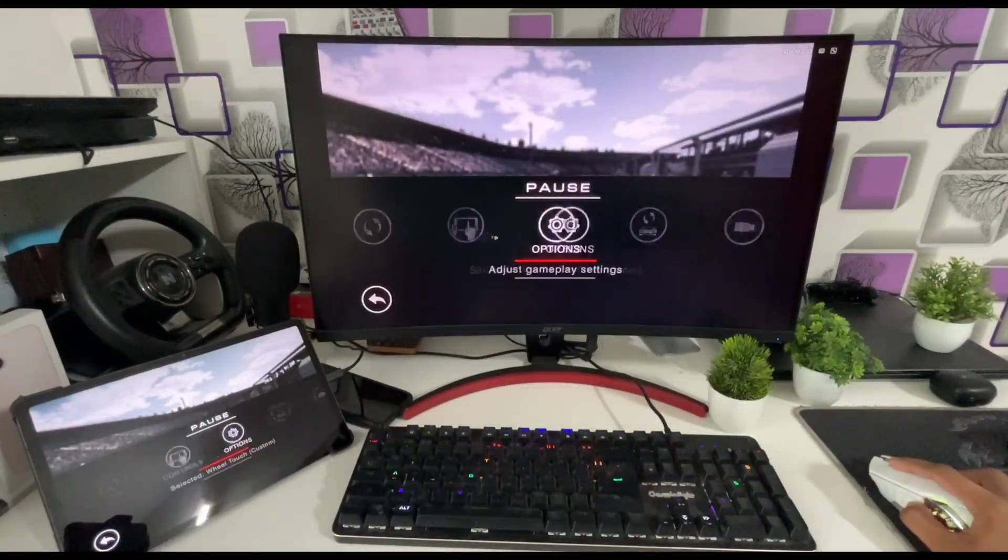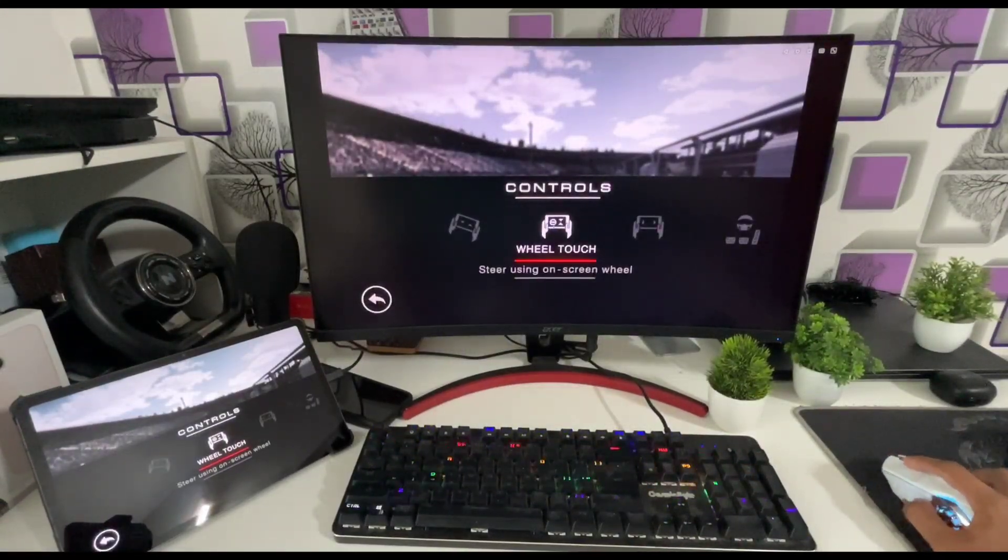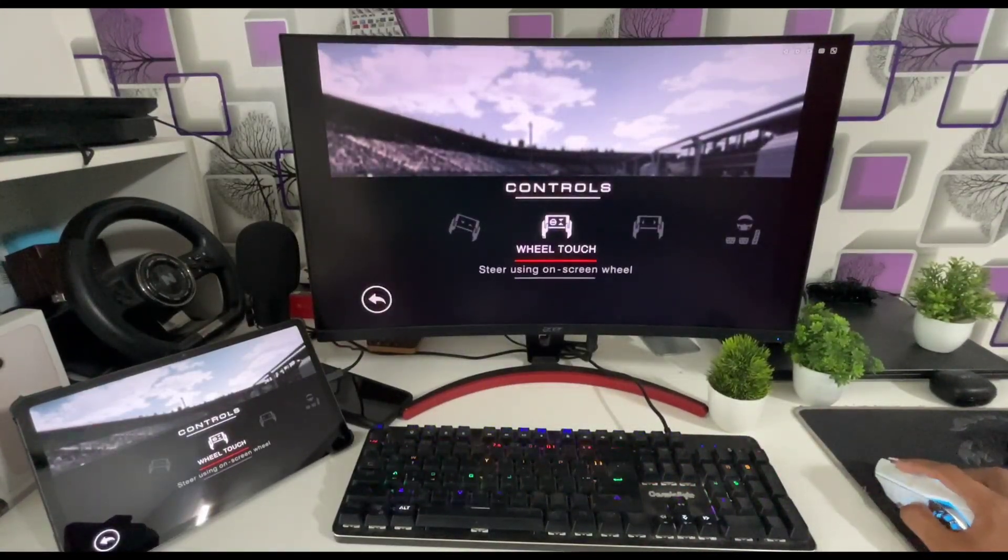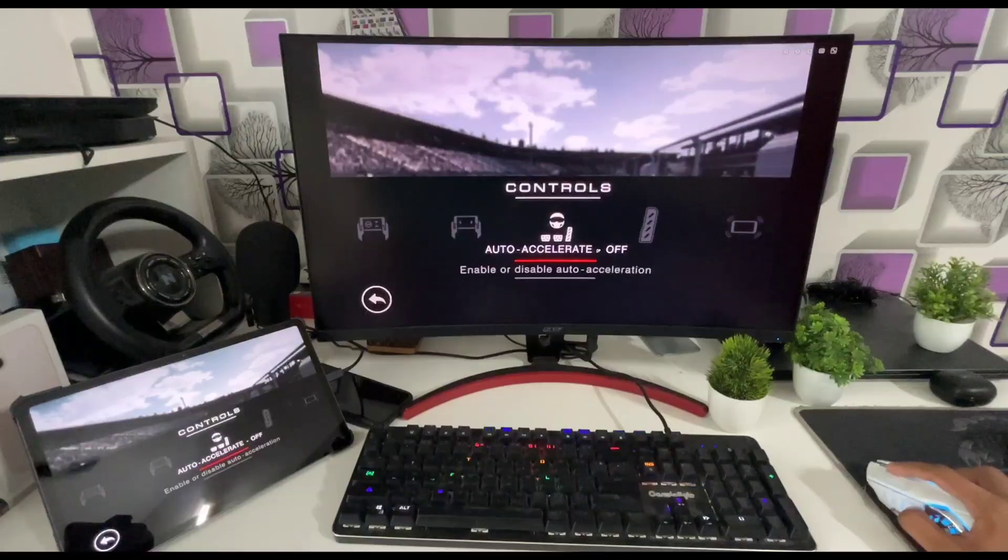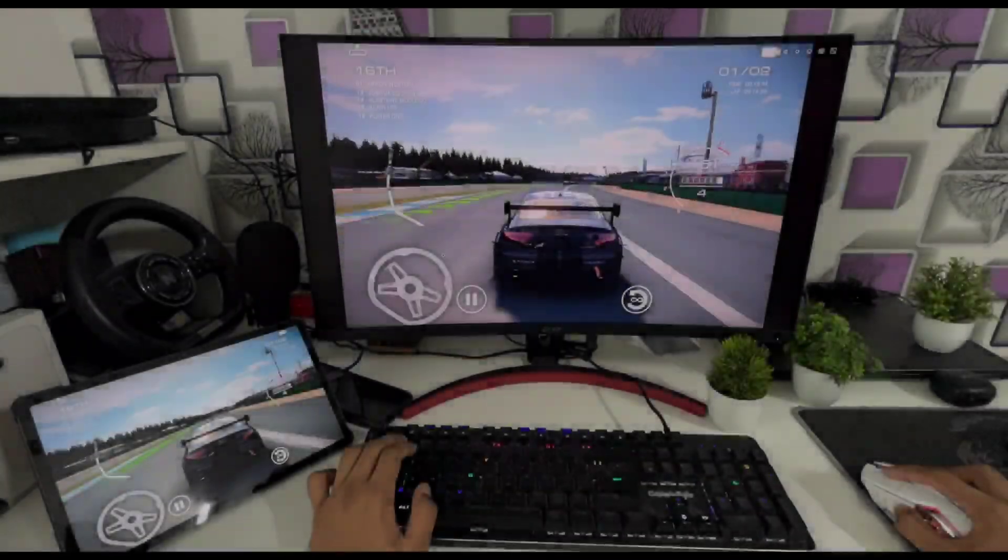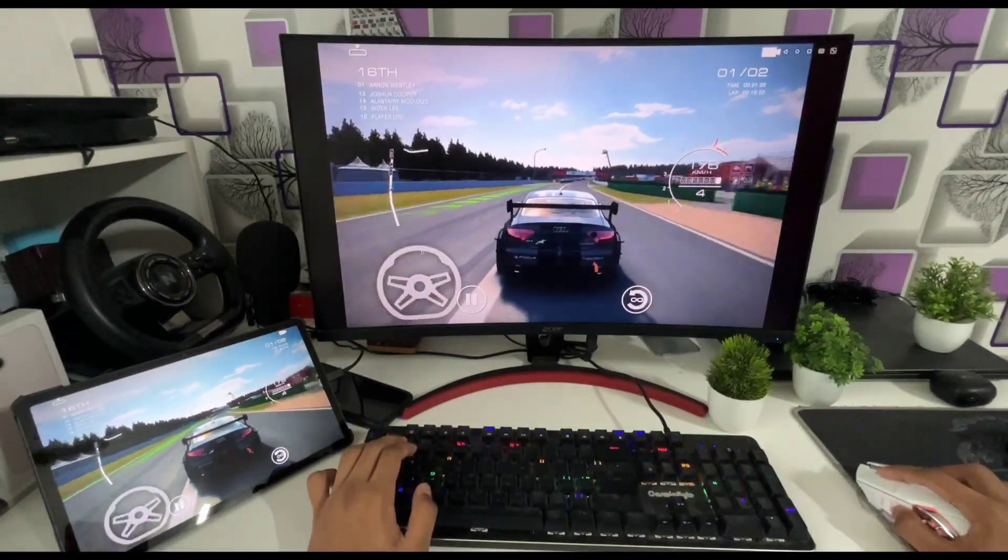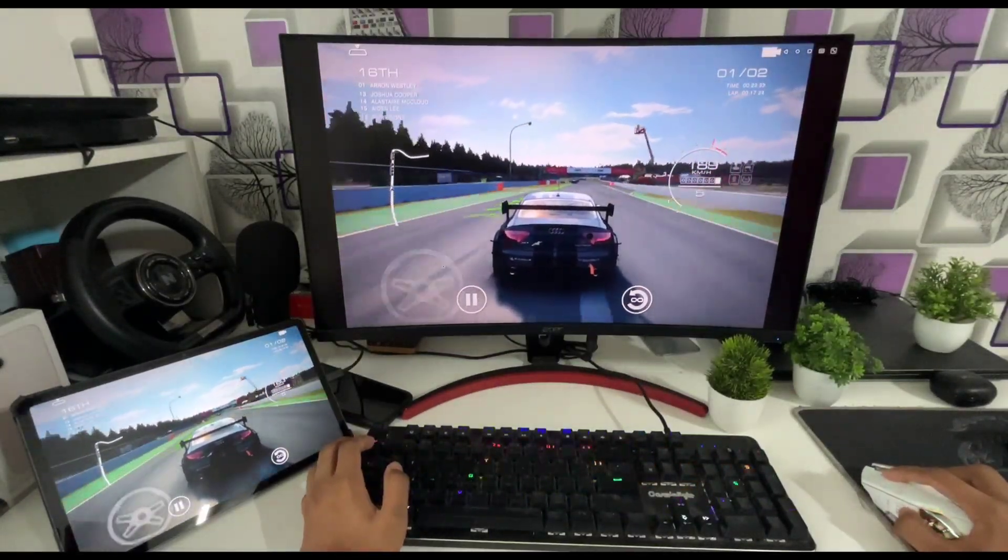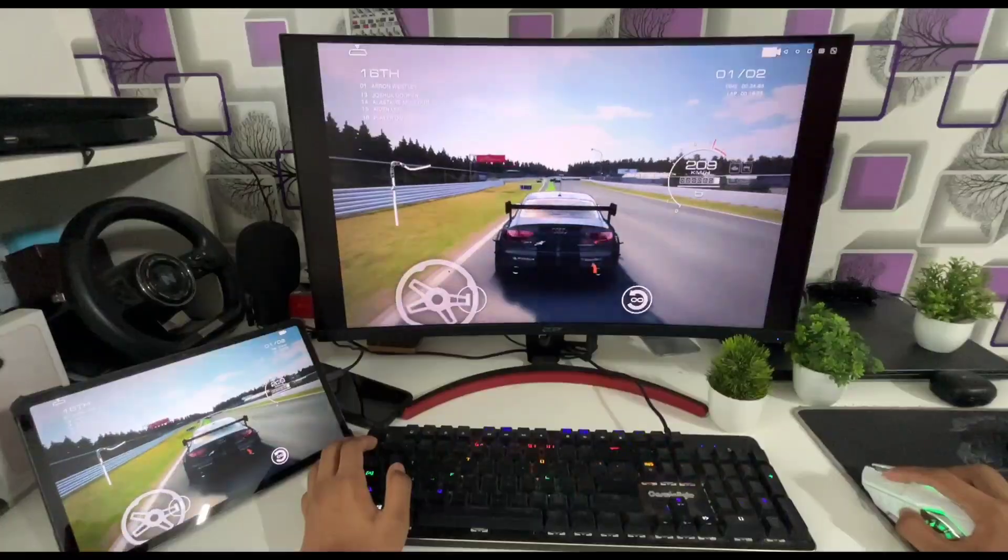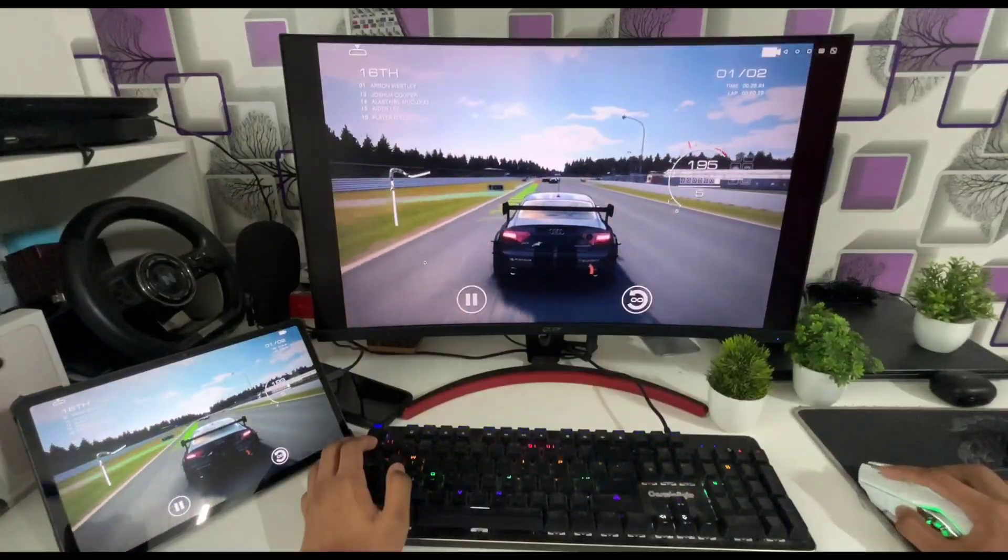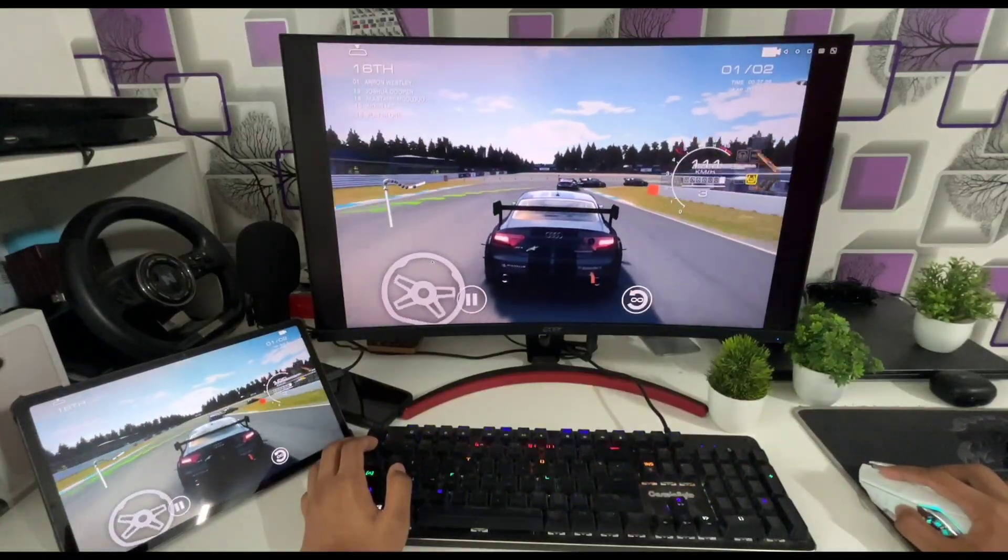While playing these games on a mirroring software, I would recommend you to go to controls and enable auto accelerate to on. With this help the car will automatically accelerate and de-accelerate, which makes it easier to play for the first time. And with the help of mouse you can turn the wheel around.